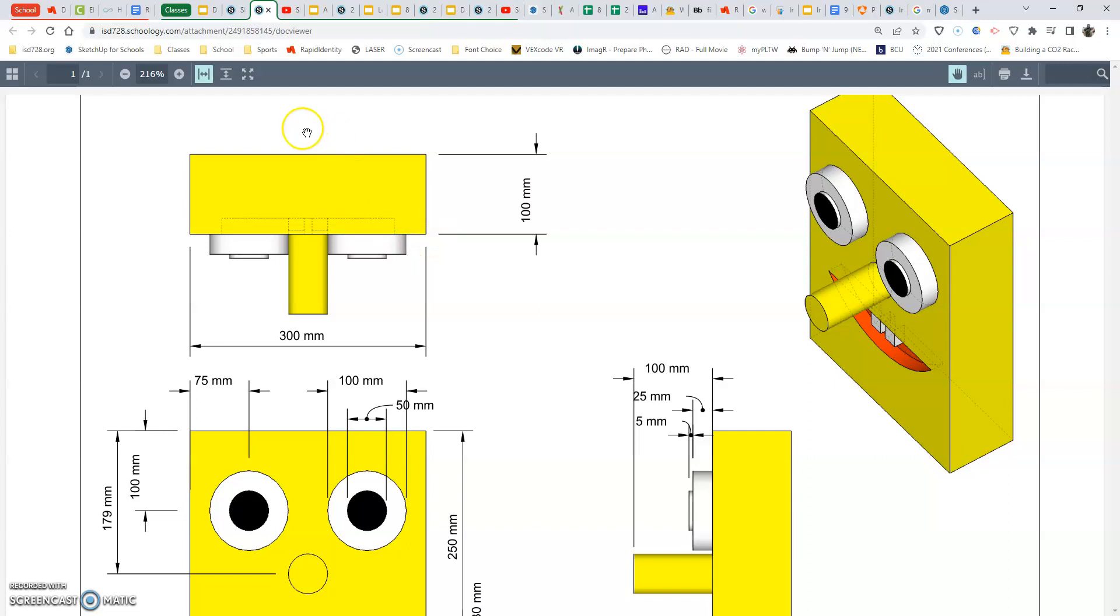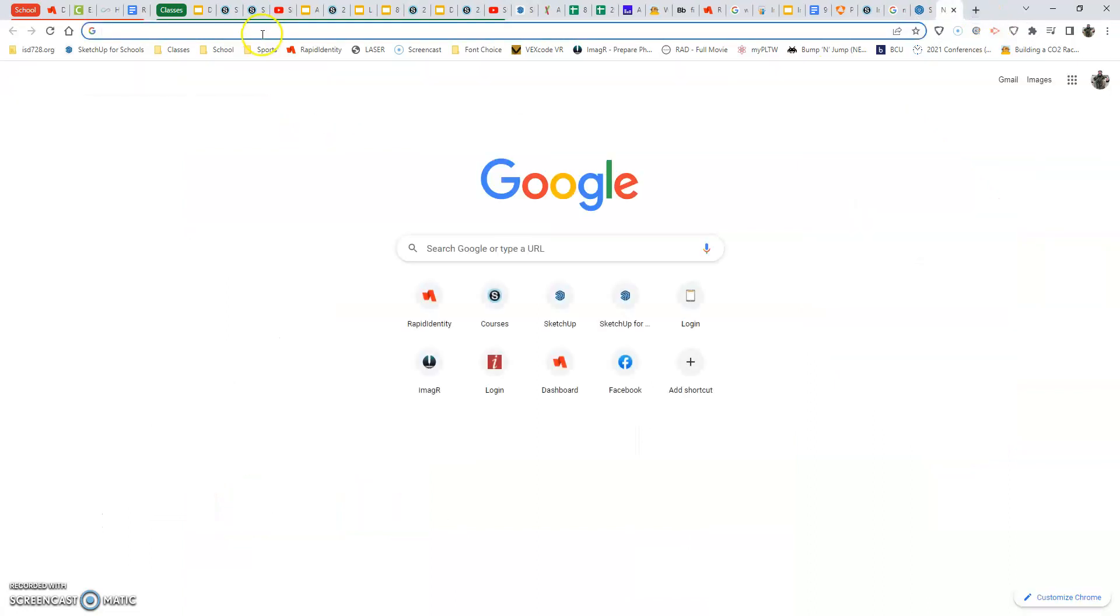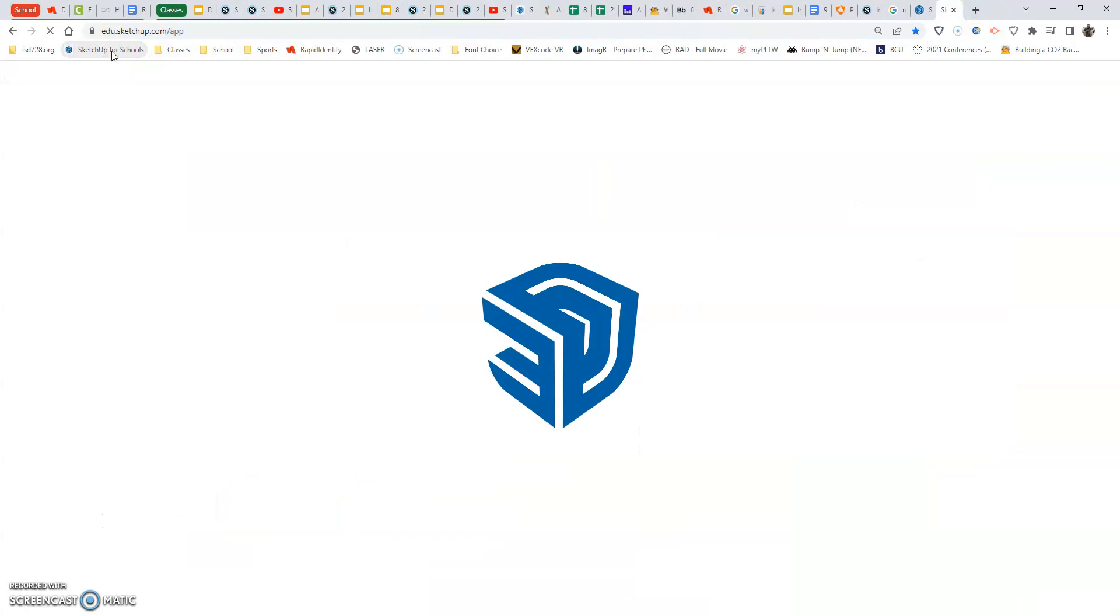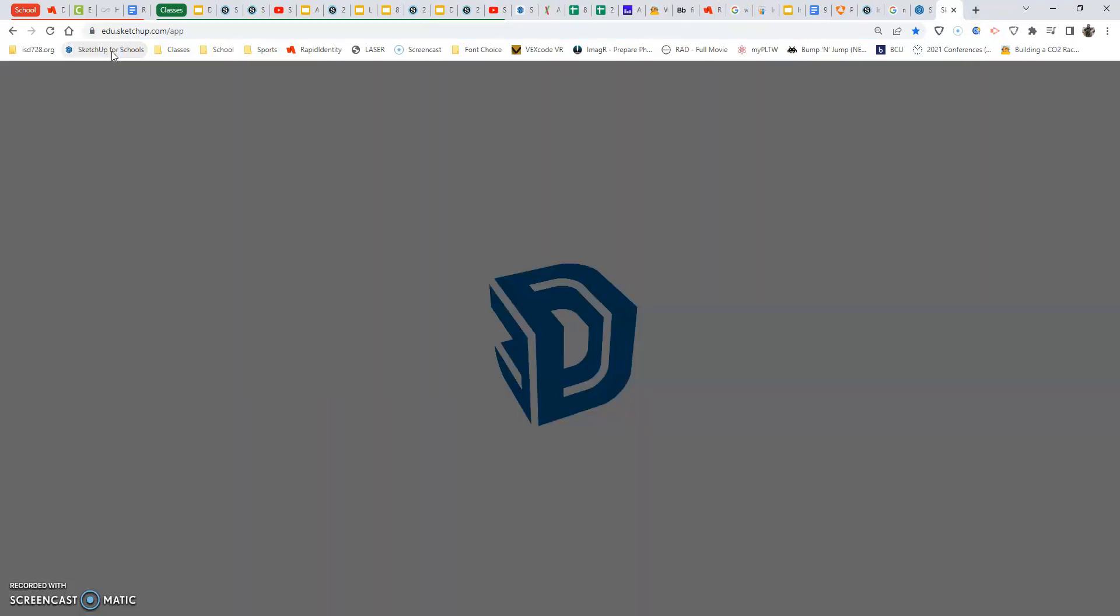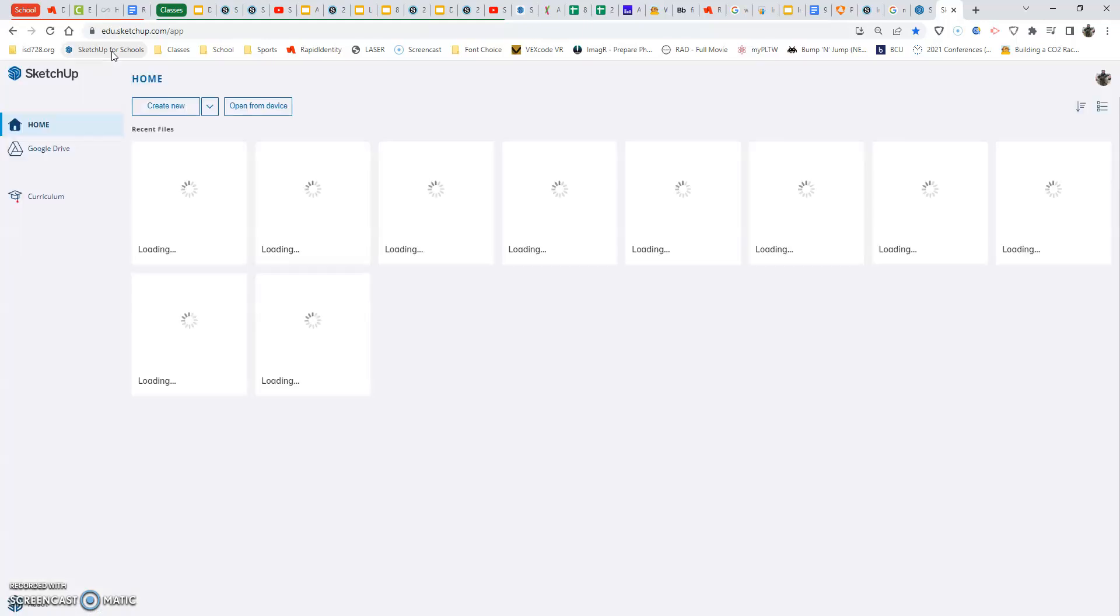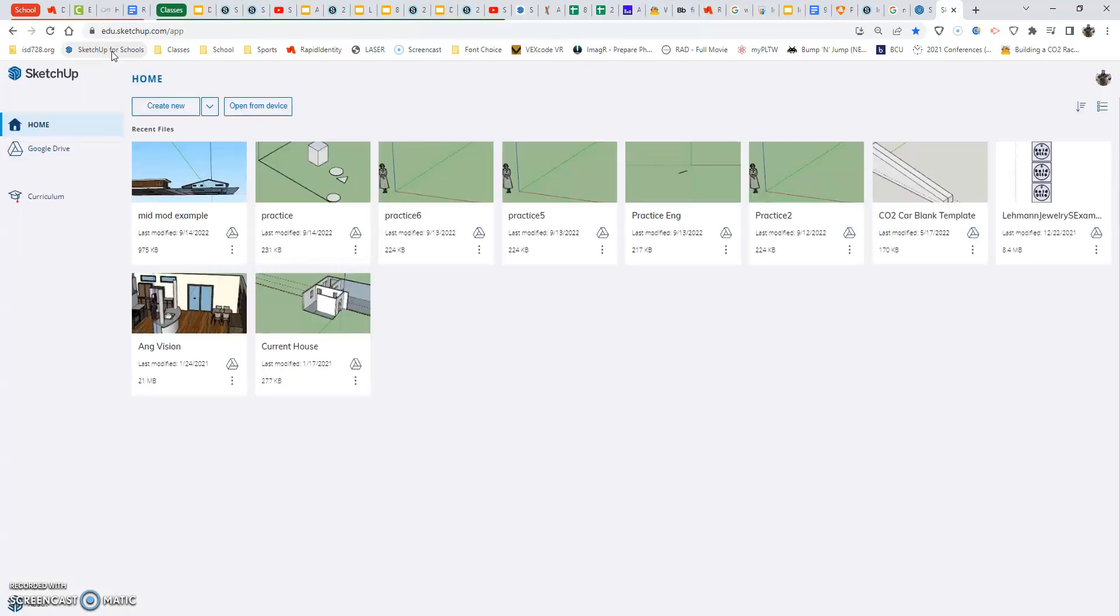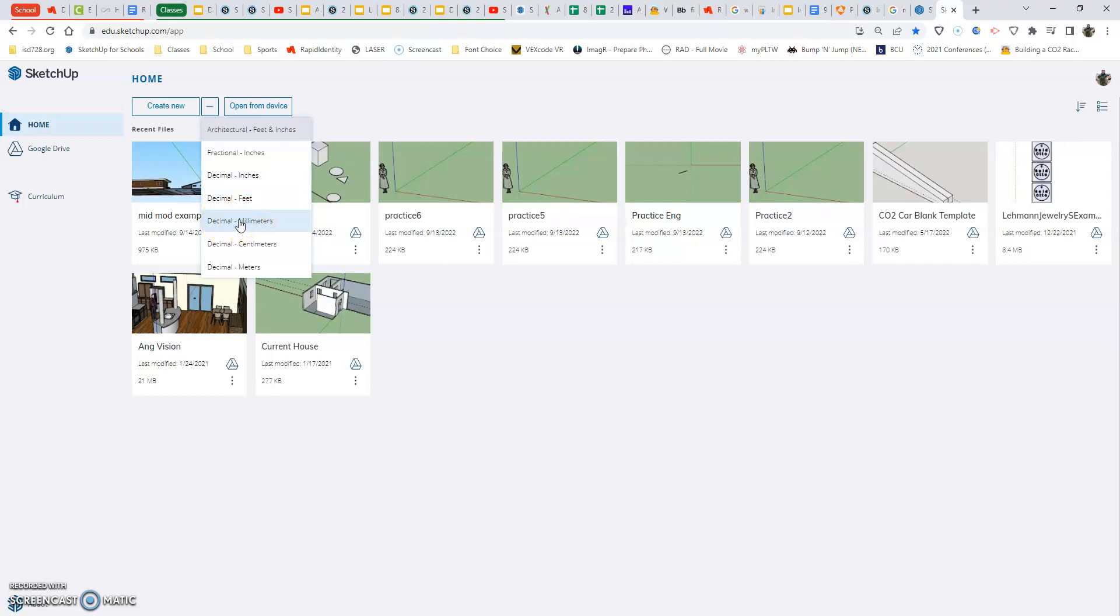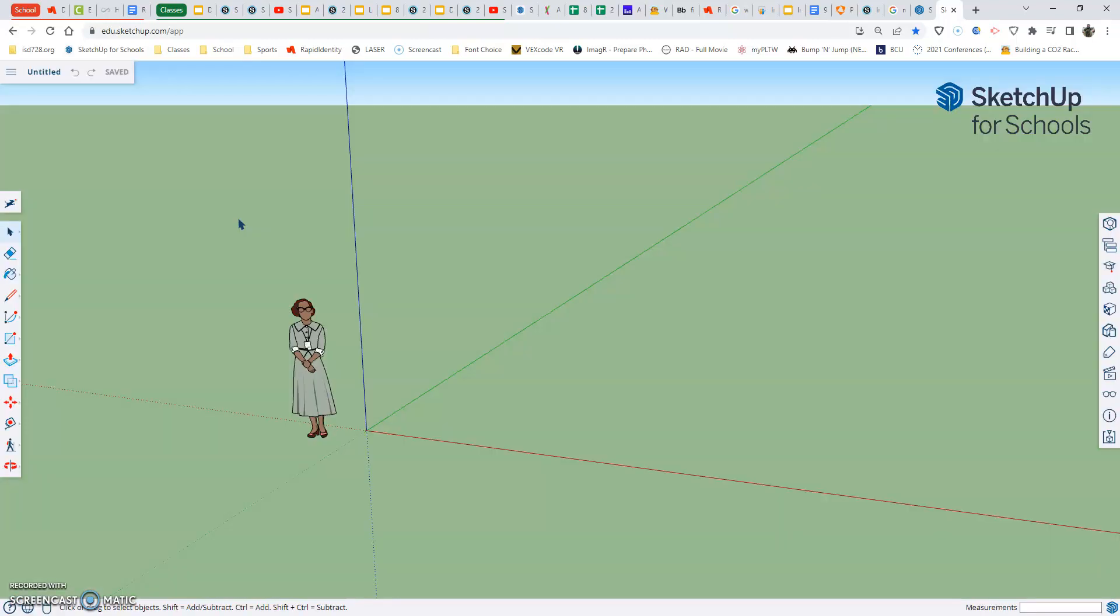Now, right away here, we're going to go into a new tab and we want to go to SketchUp for Schools to get started. Getting started is very similar to how we got started in our practice SketchUp for Schools pieces. So when we get in here, we want to make sure that we go to the downward facing arrow just to make sure our selection is still there. As you can see, I've changed mine since the last time we had a video. And I want to go down to where it says decimal millimeters. Once I select that, be patient. It takes a little while for us to open up in SketchUp.